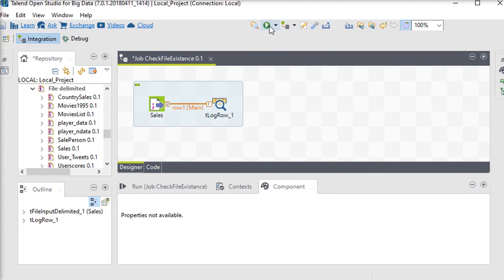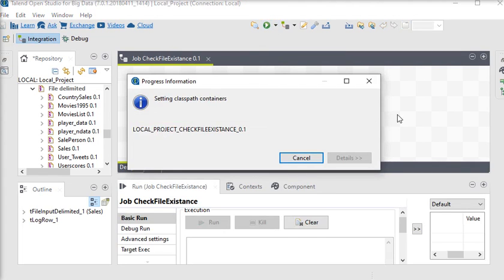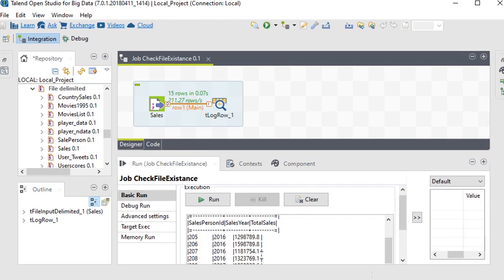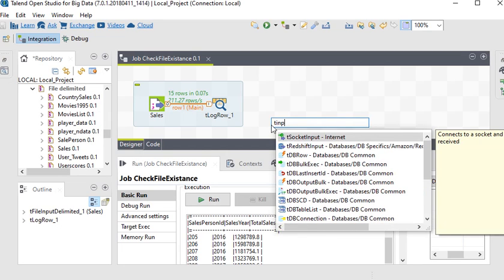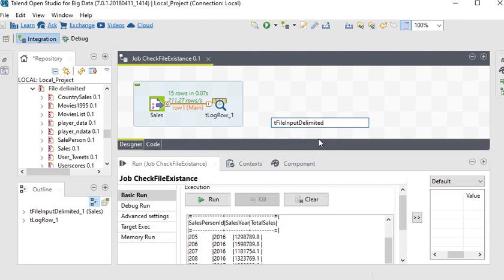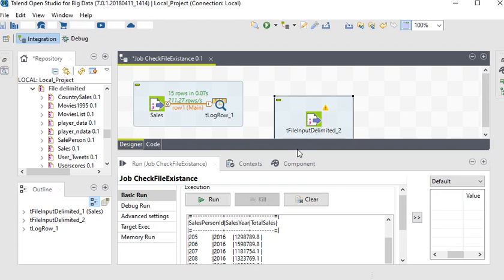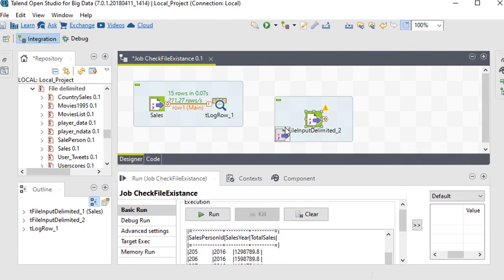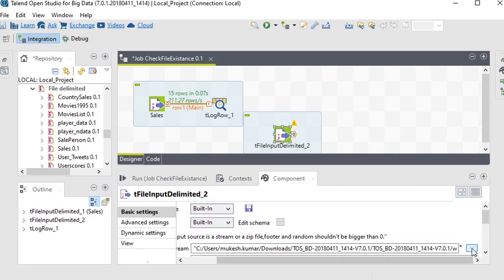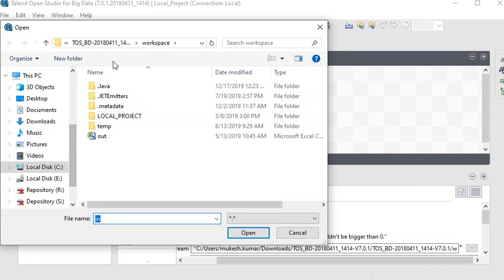Now I am going to run this job. You can see the data in this file — this is the data coming from the source file. Now I want to create a connection to my output file, so I am going to load another tFileInputDelimited.